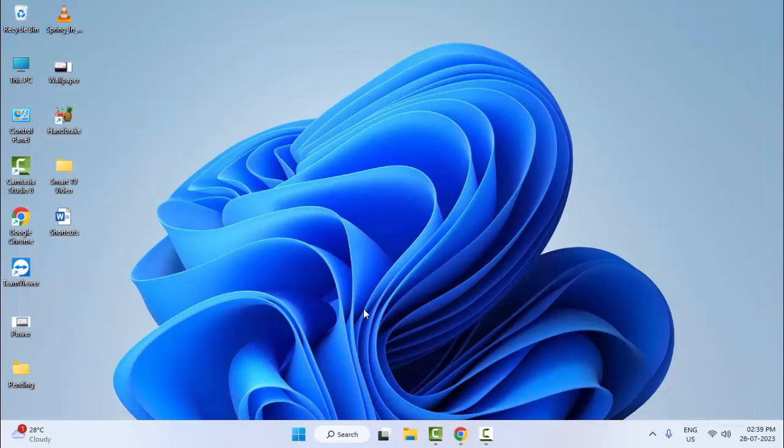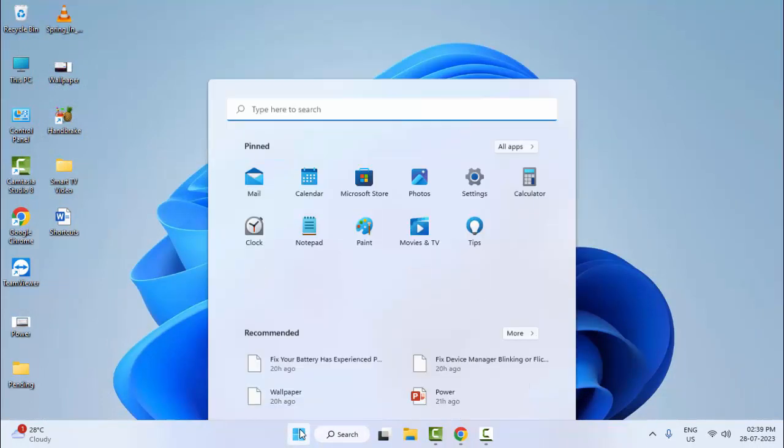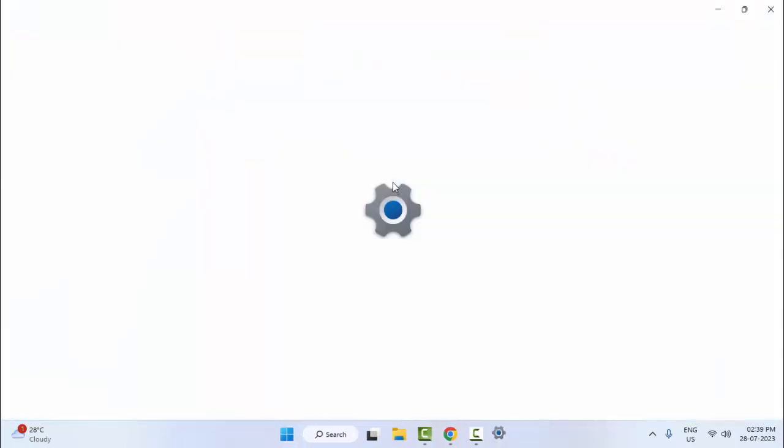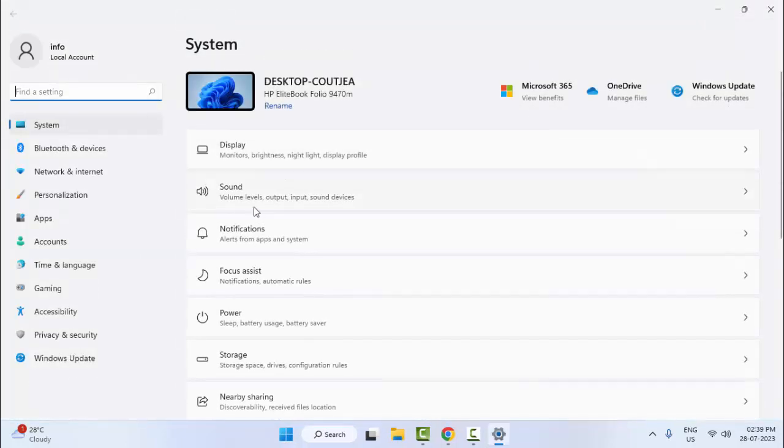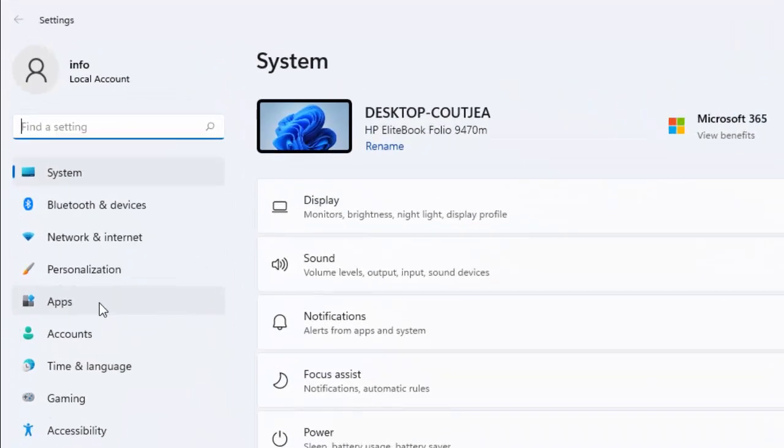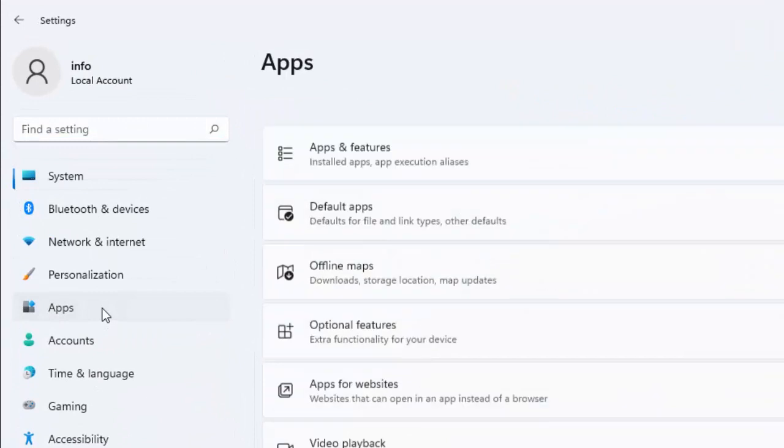Now restart your computer. The fifth method: once again go to Start and open your Windows Settings. Go to Apps and then Apps and Features.